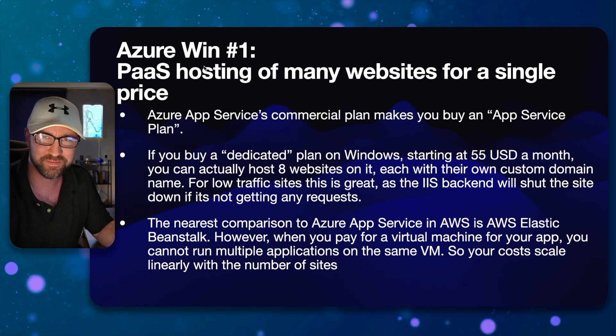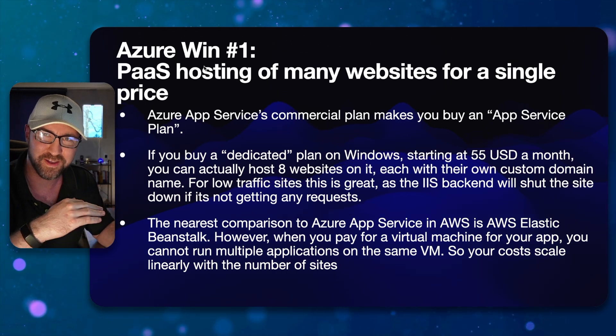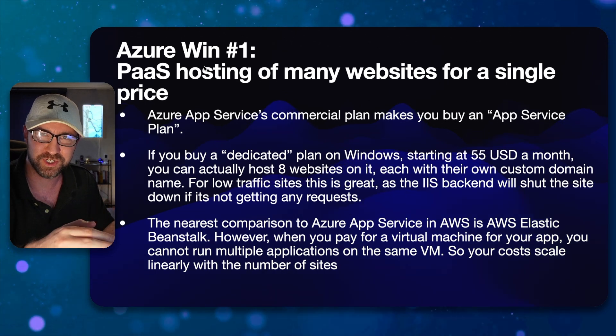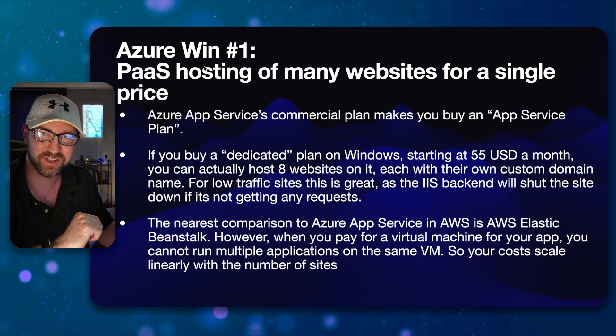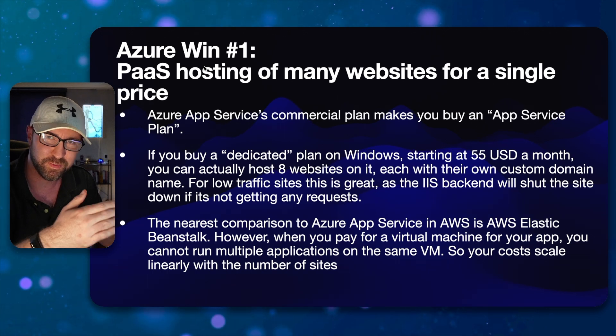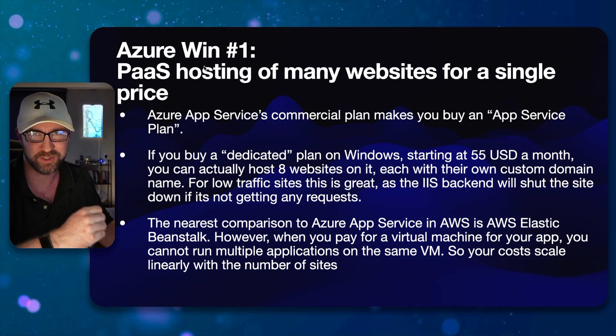With AWS Elastic Beanstalk, you have to pay for the whole virtual machine and you can only put a single site on each one. So as you put more sites in your system, you need more virtual machines.